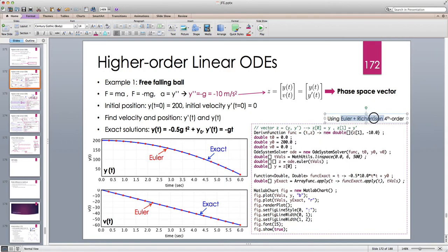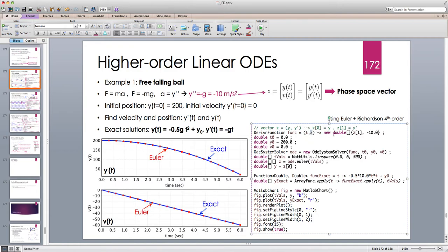Nothing has changed. I'm using Euler, Richardson fourth order — alternatively I can use Runge-Kutta, which is recommended — but here I'm using Euler first order. We have the vector z that contains y and y prime. We define the derivative function. z is an array of two components: the first is z zero prime, which is z one, and the second is z one prime — y double prime — which is minus 10 meters per second squared.